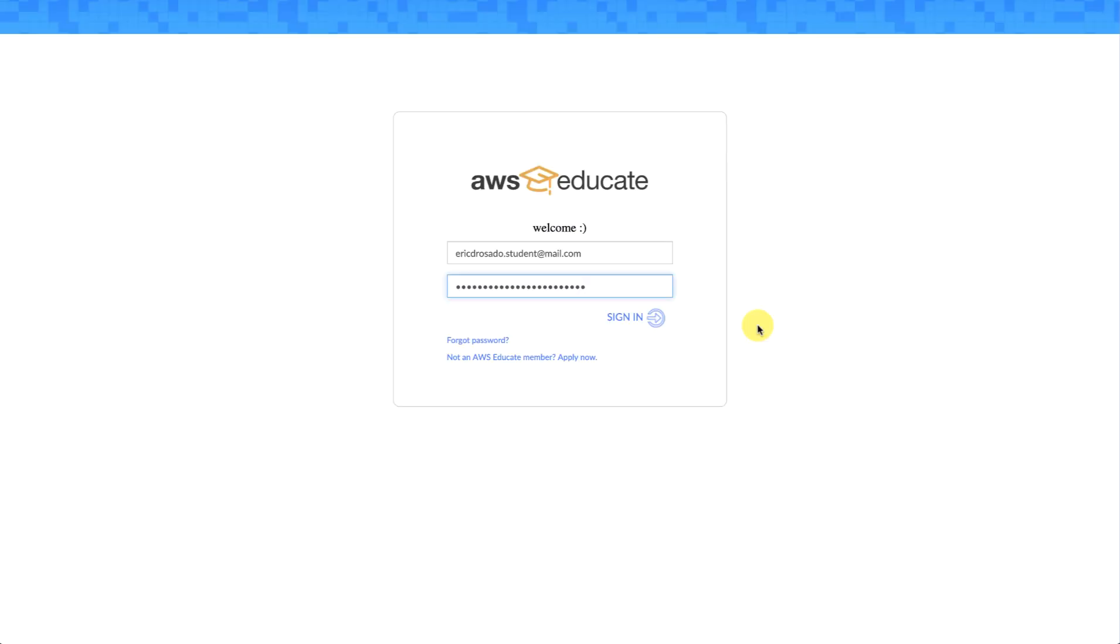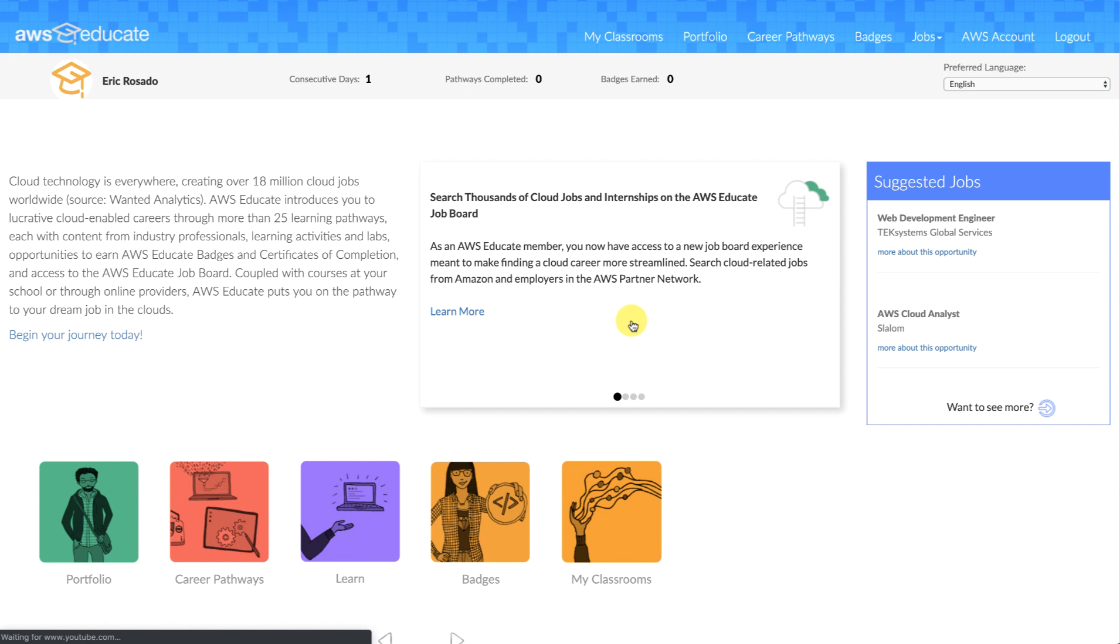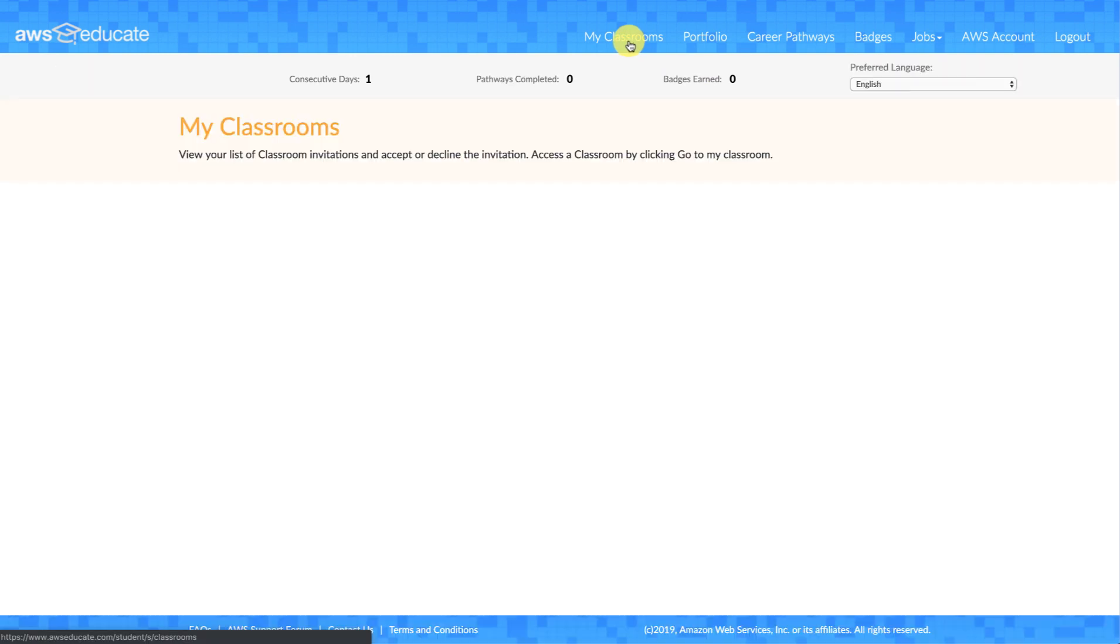Here, once I'm at the sign-in page, I can go ahead and put in my credentials. Sign in. And as the student, I'm greeted here at the AWS Educate dashboard. And what I'd like to do is go to my classrooms.